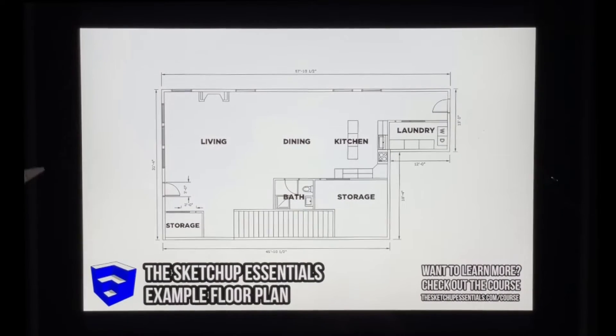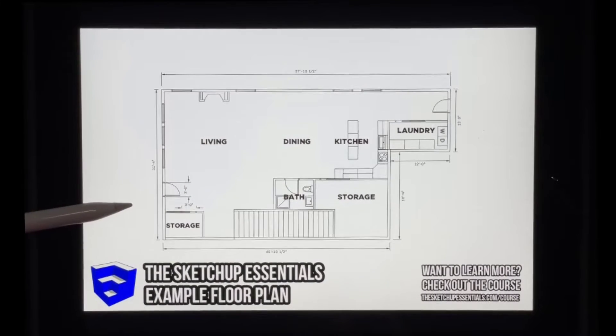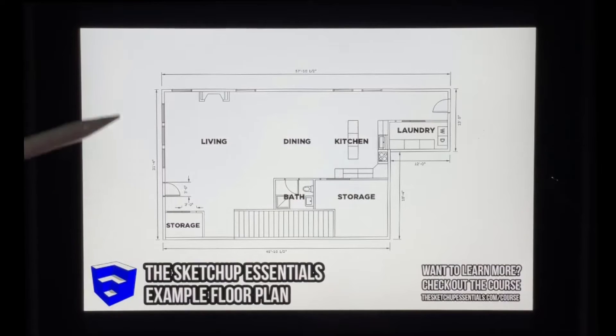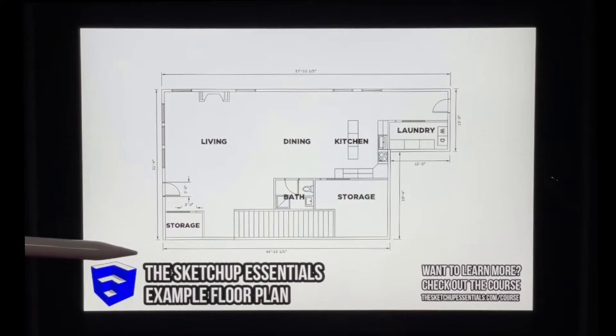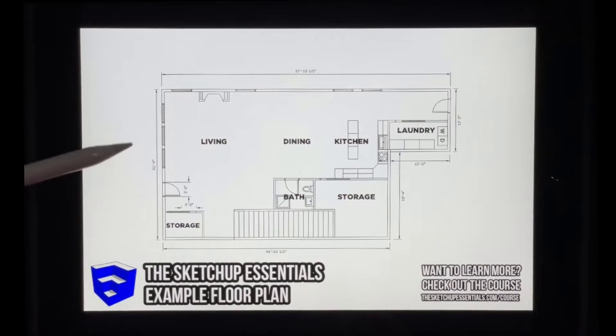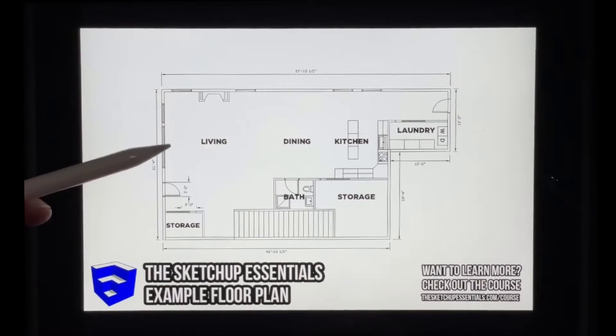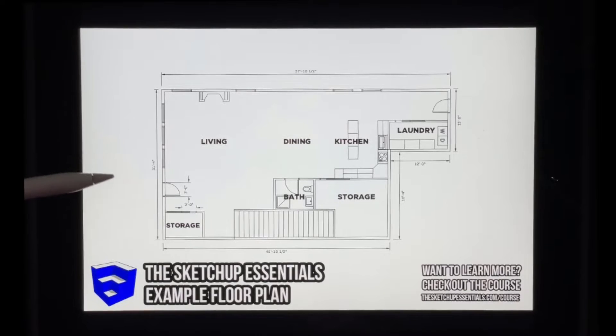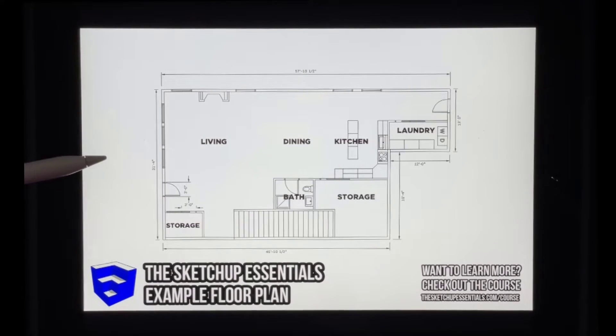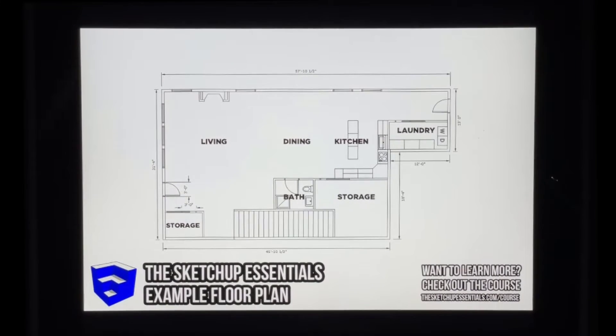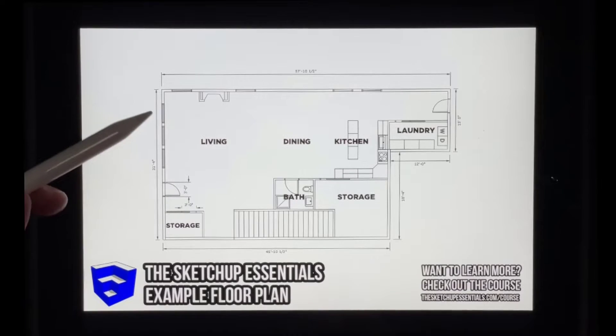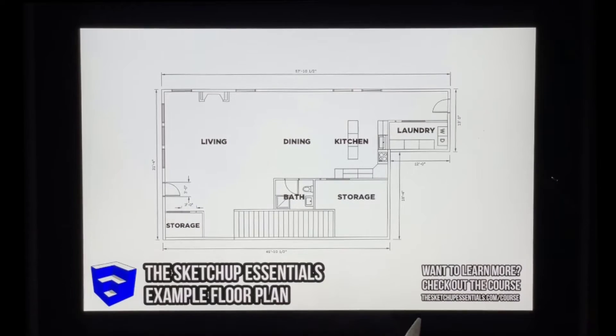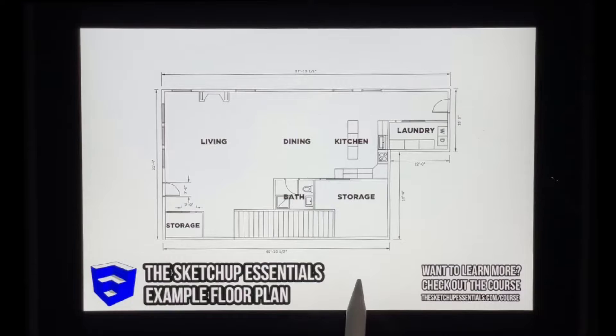All right, so in this video we're going to talk about how to bring a reference image into SketchUp for iPad. This can be valuable for a lot of things, whether it's using it as a base for drawing. You could also use it for texturing images with photos, which we're not going to talk about this video, but we might talk about in a future video. But for now, we're just going to take this image, which is a floor plan that I've created, and I'm going to bring it in.